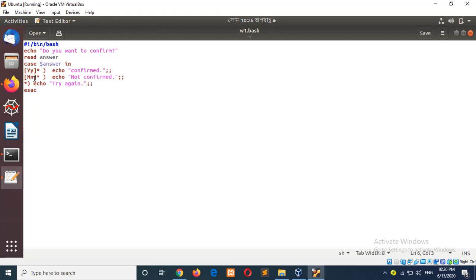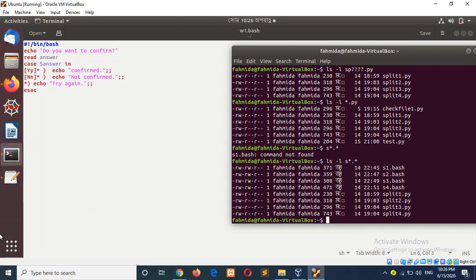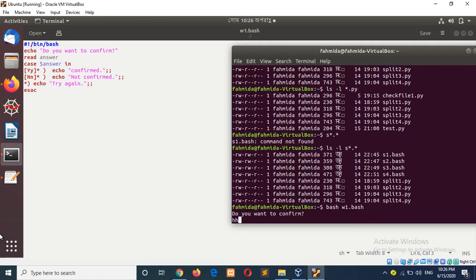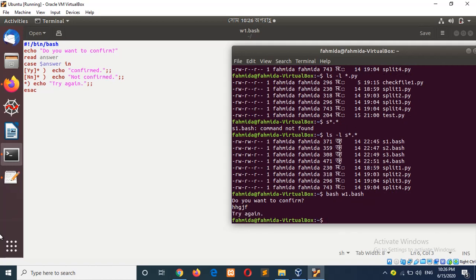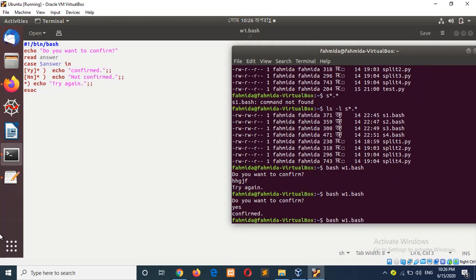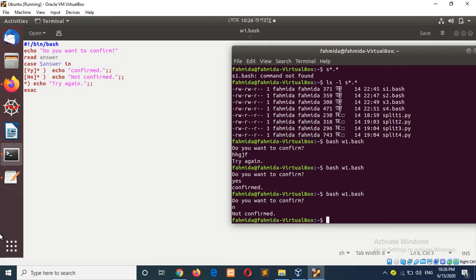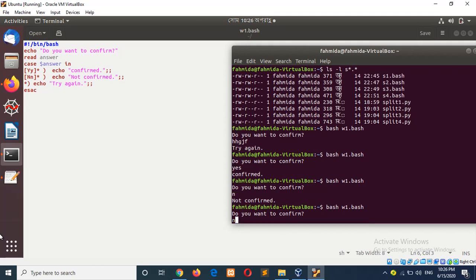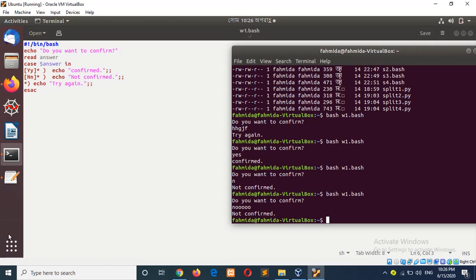If the user types 'n' — capital N or small n — followed by any character, then it will be 'not confirmed'. But if the user types anything other than 'y' or 'n' then it will say 'try again'. I will run this script: `bash w1.bash`. Typing another character gives 'try again'. Typing 'yes' gives 'confirmed'. Typing 'n' gives 'not confirmed'. Typing 'ooo' is also 'not confirmed'.